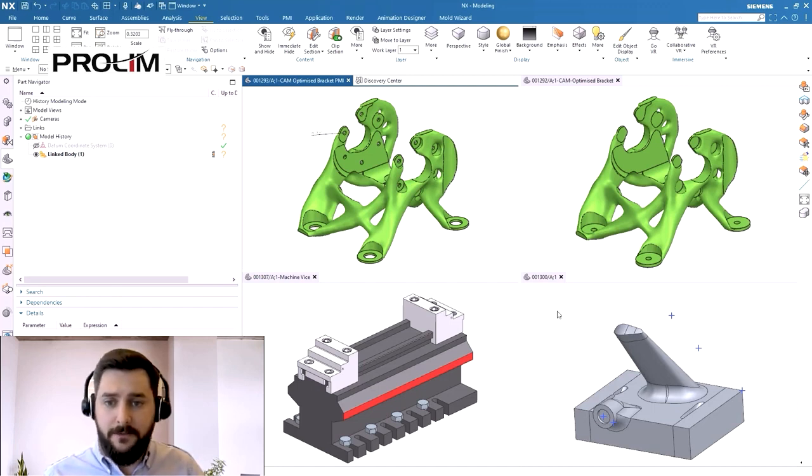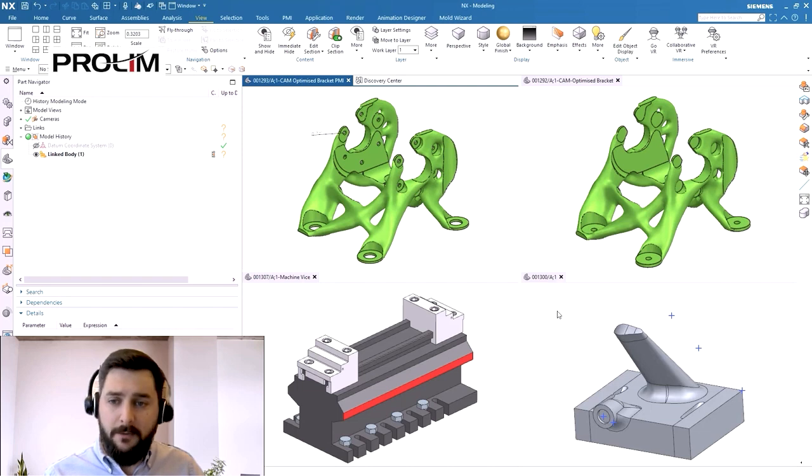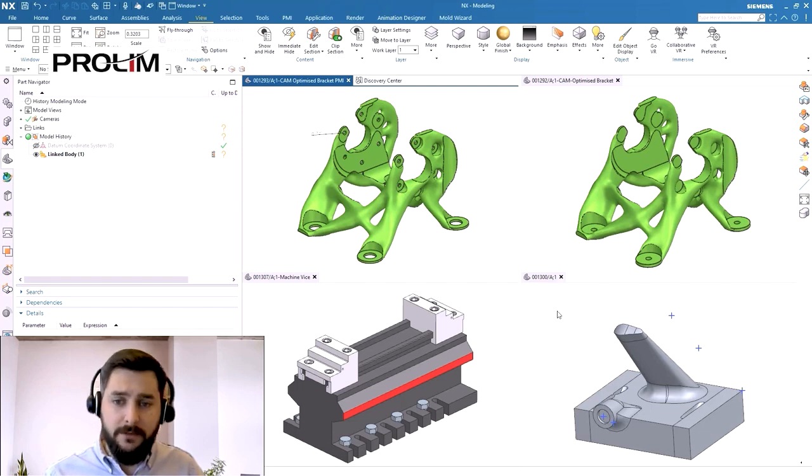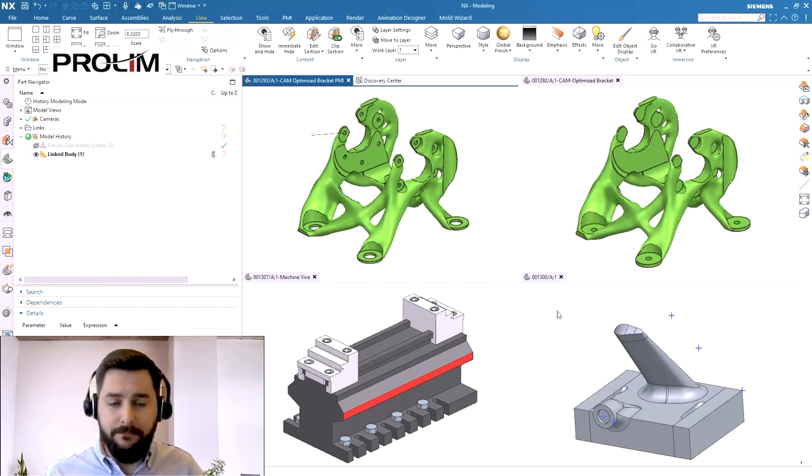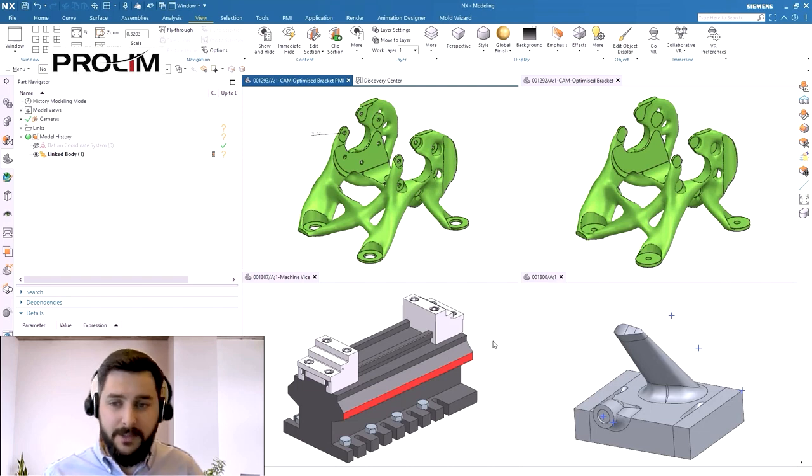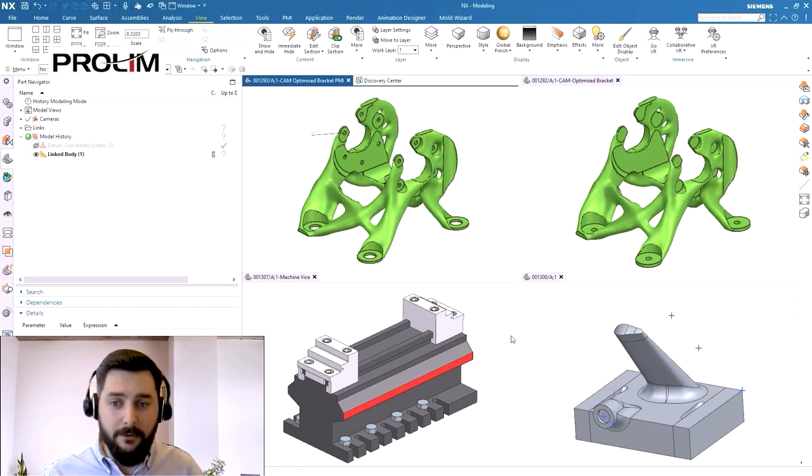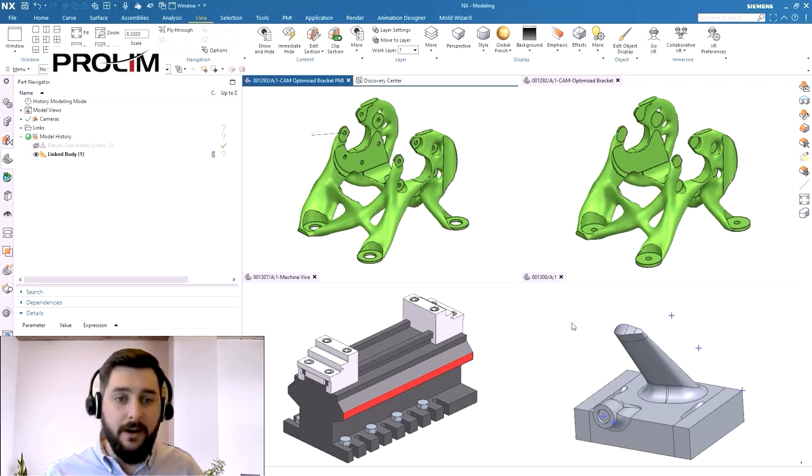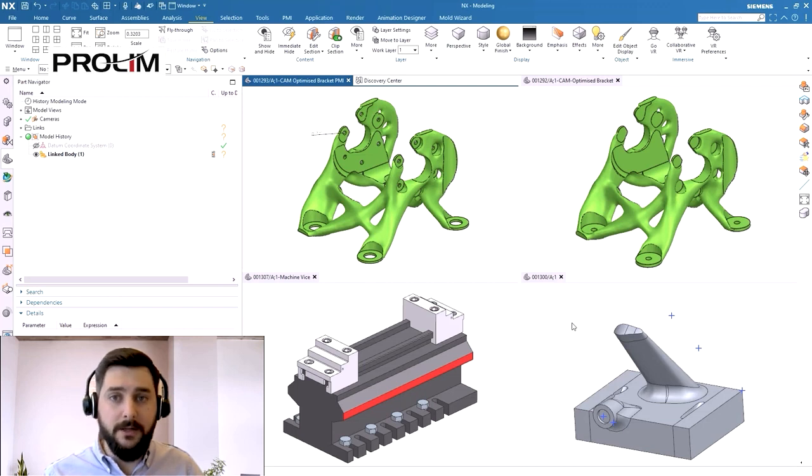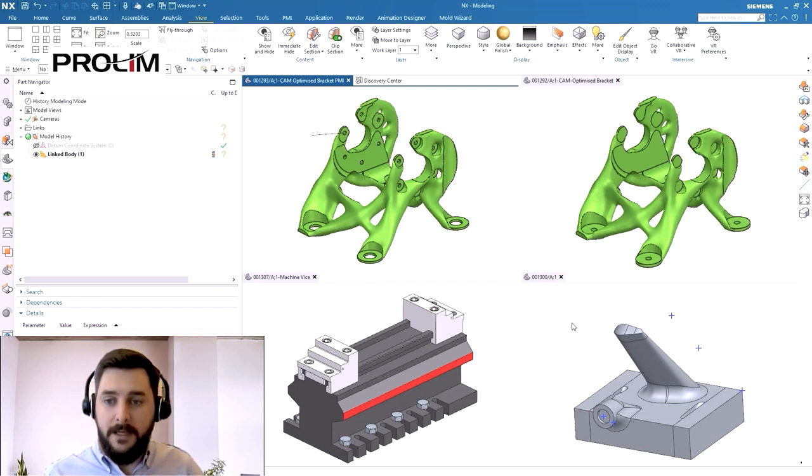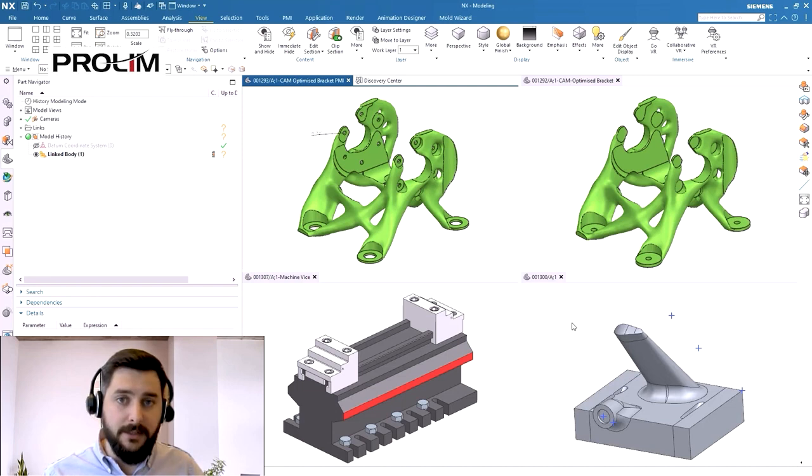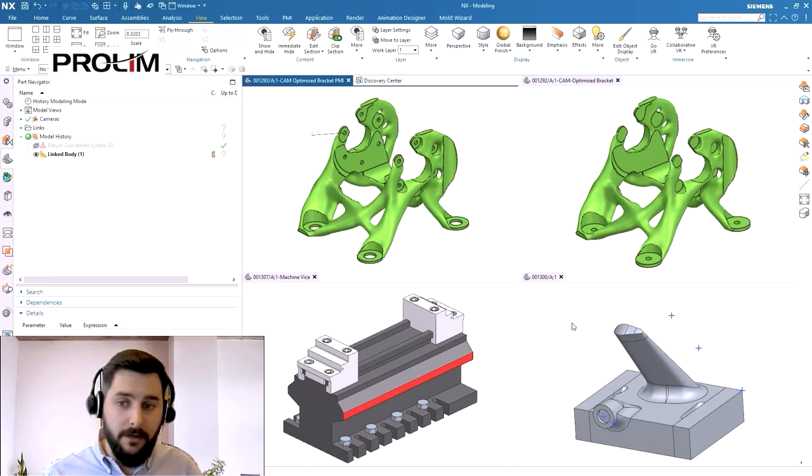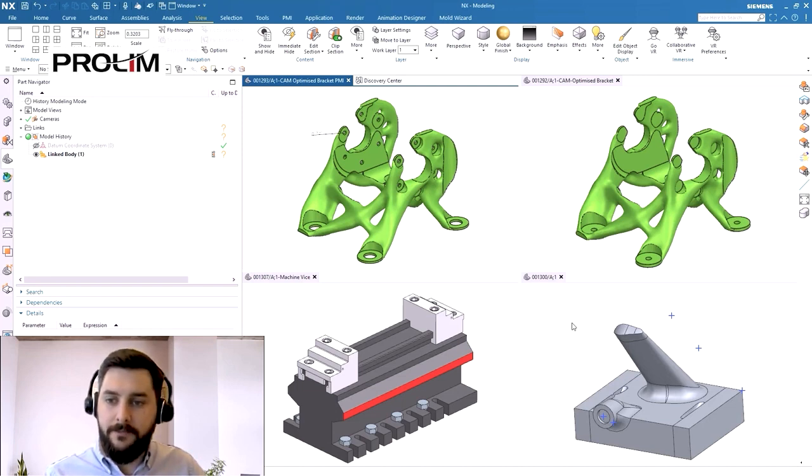We've got the standard vice fixture for the machine tool and we've also got this custom fixturing to hold the AM component. Because the part is not very prismatic and is very organic in its geometry, it's important that we design the correct fixturing to hold the component in the correct orientation for machining. These fixtures can be additively manufactured at the same time as the additively manufactured component or machined in situ on the machine tool itself.